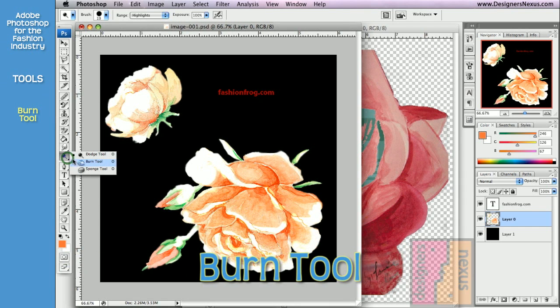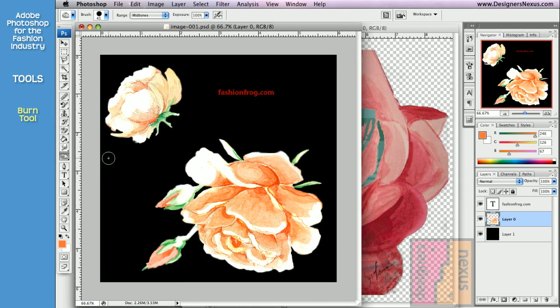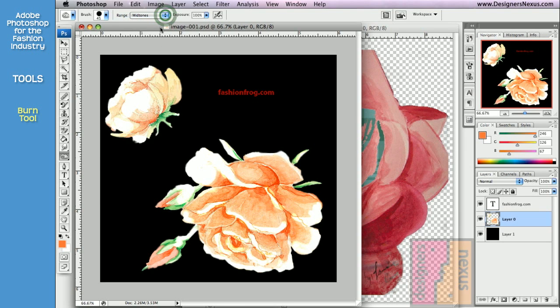The Burn tool mixes existing colors with black to make the image darker, and it has the same color range as the Dodge tool. Adjust the settings in the option bar and brush over the desired area.